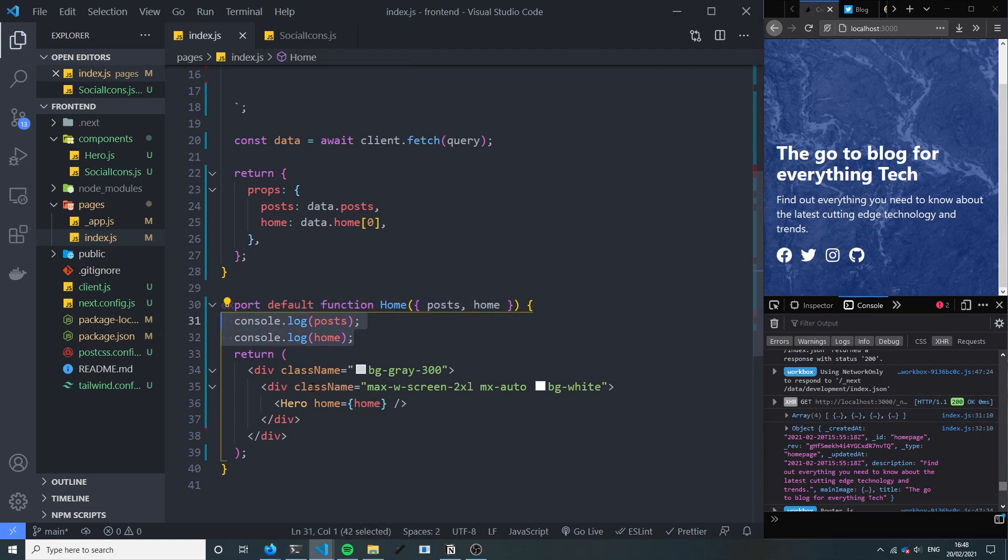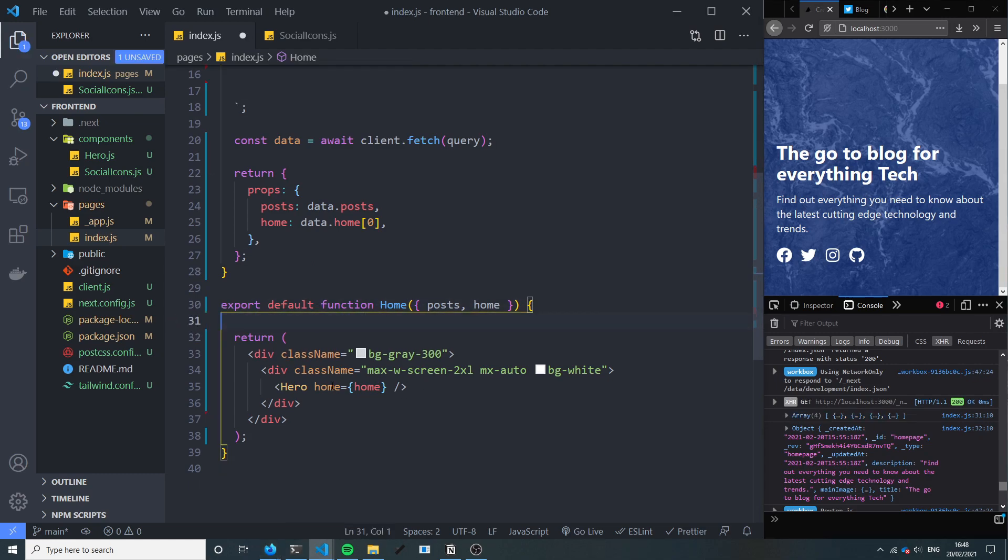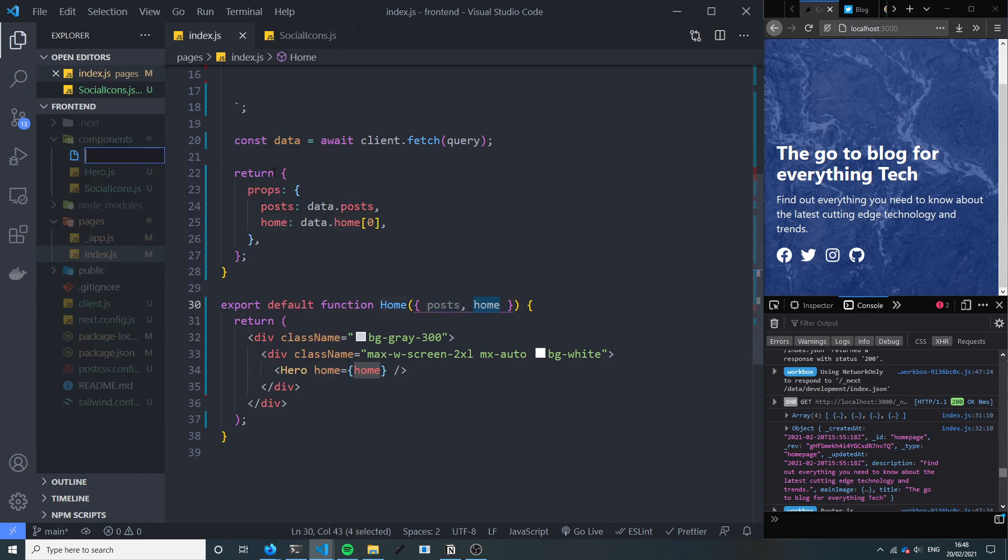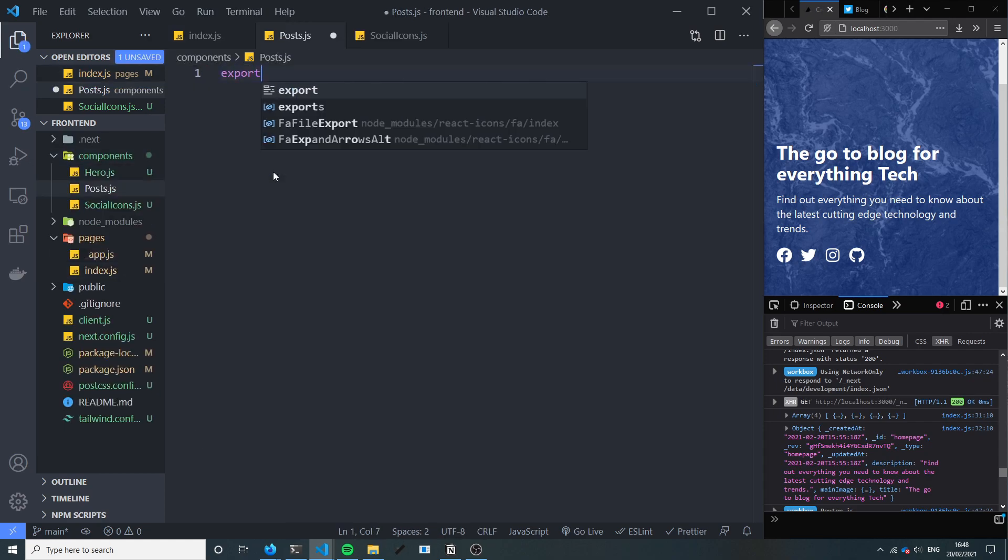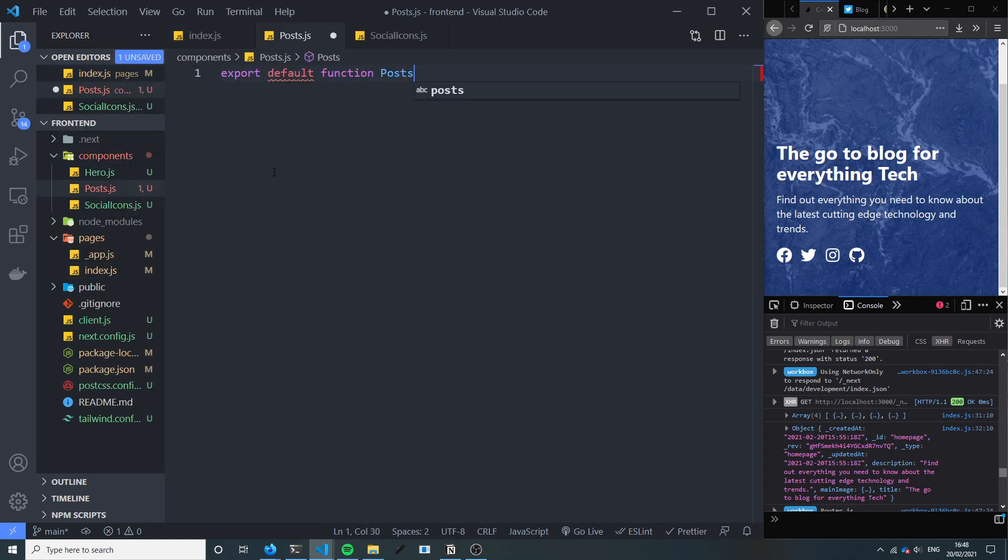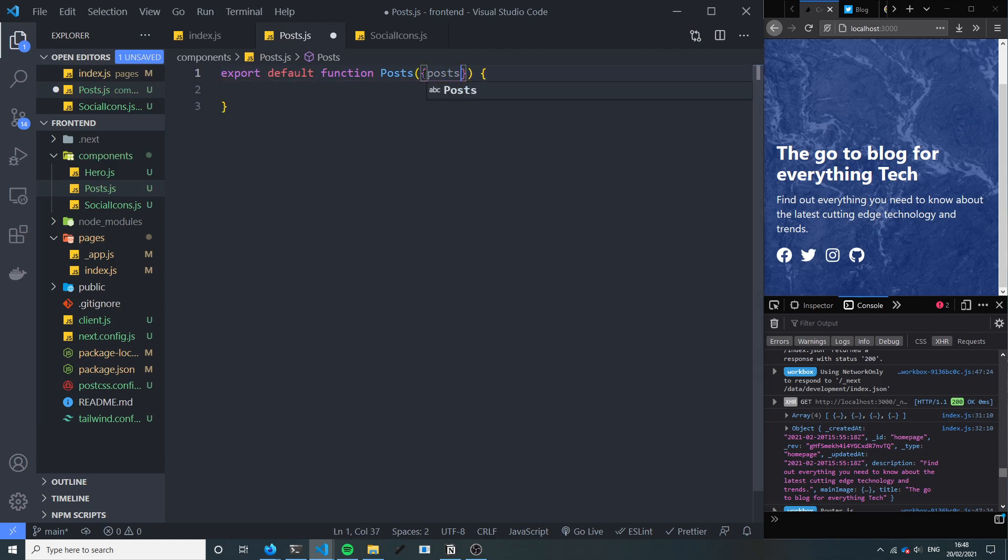I'll get rid of this console log and of course we're going to create a post component so we can reuse this if we need to display a post elsewhere. So we're going to export a default function posts, it's going to take the props posts.